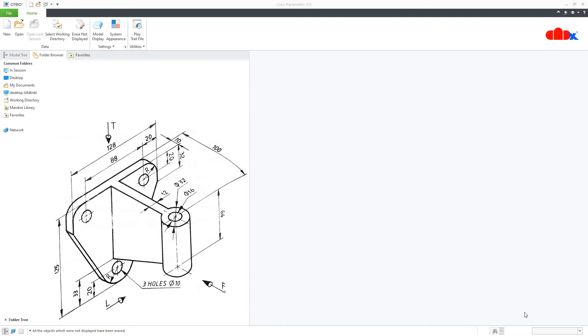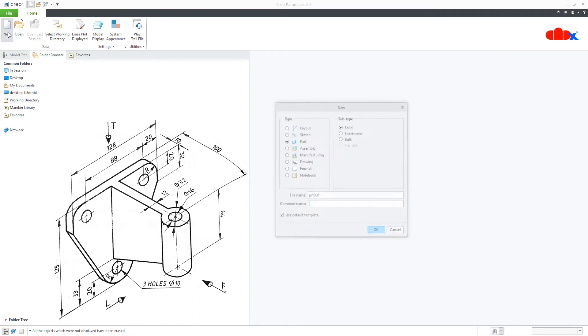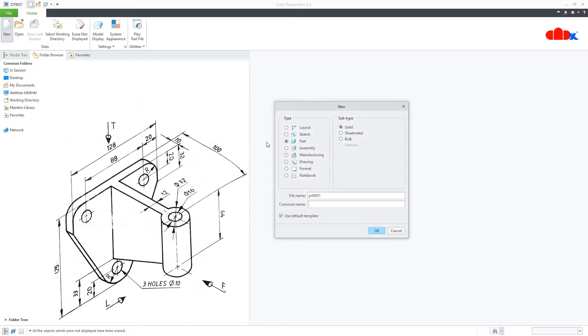Hello friends, Satyendra here. In this video, let us design this machine part in Creo Parametric. Let's get started. First, go to new, part, solid, assign the name and say ok.